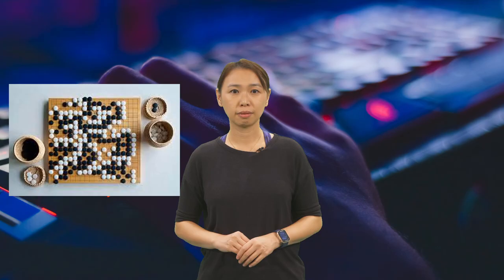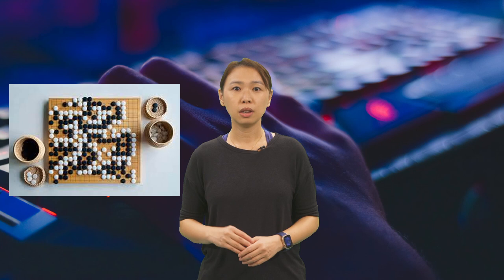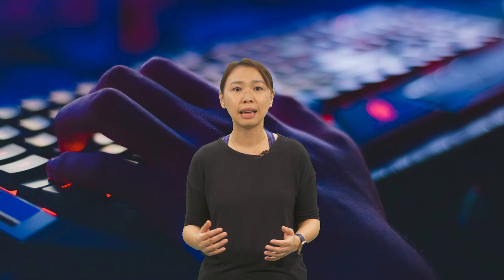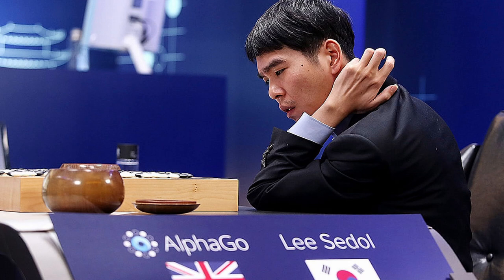Soon after Chinook and Deep Blue, the game of Go became the new benchmark, with a branching factor that approximates 250. It has a vast search space many times larger than that of chess. In 2016, Lee Sedol, a 9-dan professional Go player, lost a 5-game match against Google DeepMind's AlphaGo software. And in 2017, AlphaGo won a 3-game Go match against the world's number 1 player, Ke Jie, winning on a single computer.